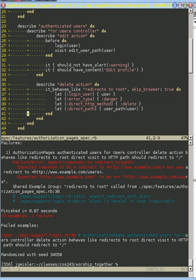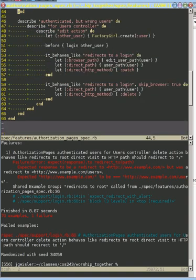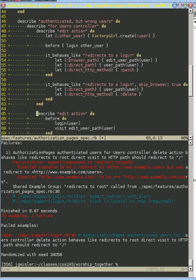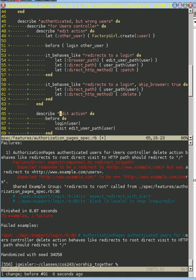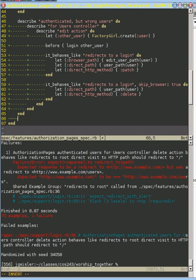So I'm going to grab this edit action from here and put it down here and start editing it. We're going to delete and we need a new user.